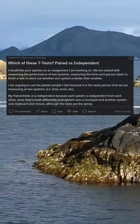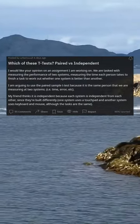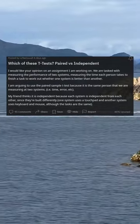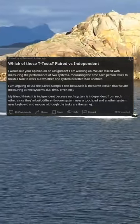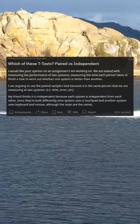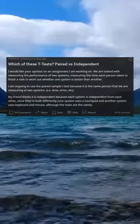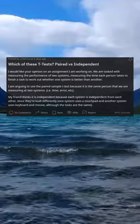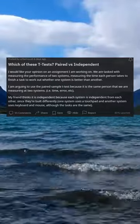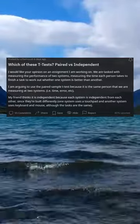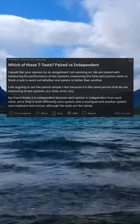Which of these t-tests — paired versus independent — would you recommend? I am working on an assignment where we are tasked with measuring the performance of two systems, measuring the time each person takes to finish a task to work out whether one system is better than another. I am arguing to use the paired sample t-test because it is the same person that we are measuring on both systems.